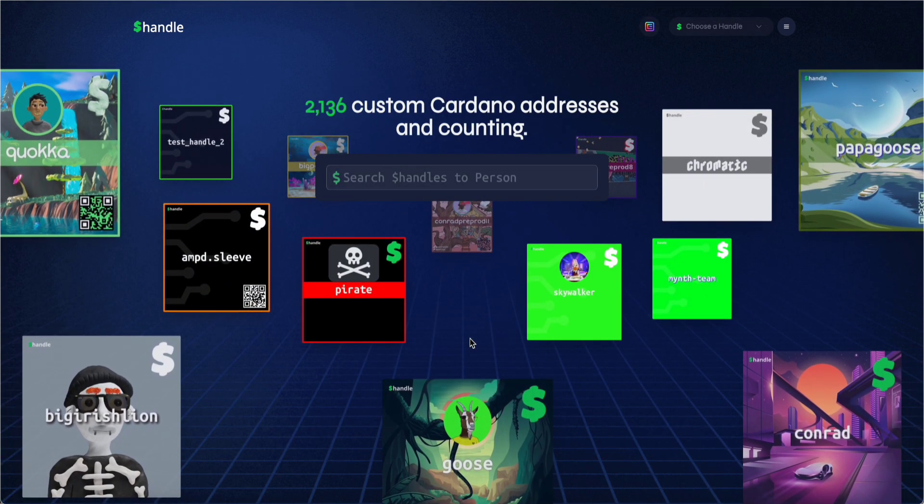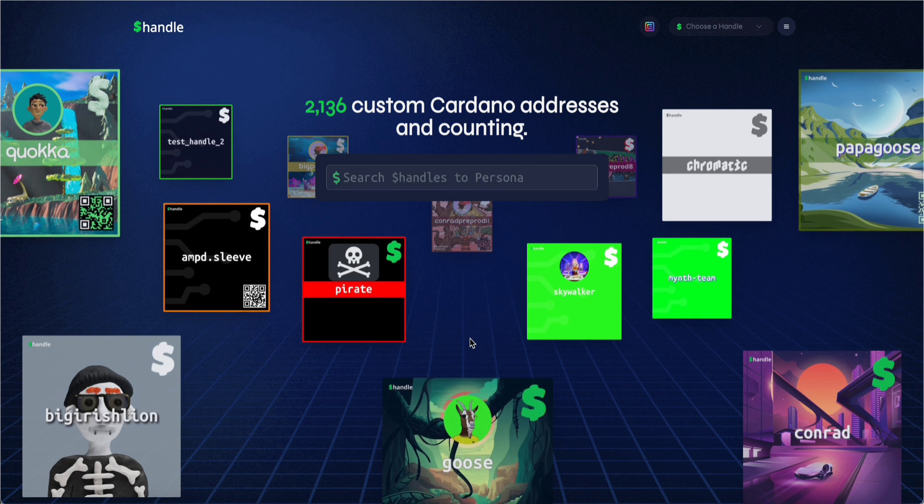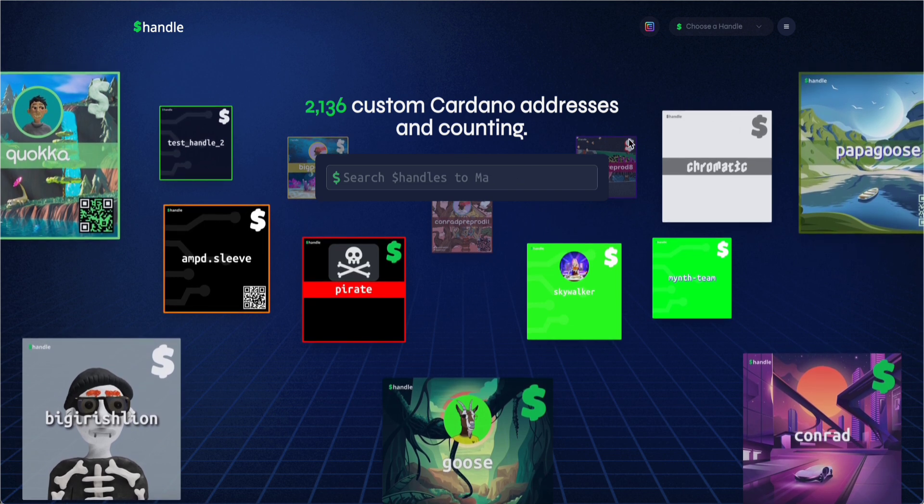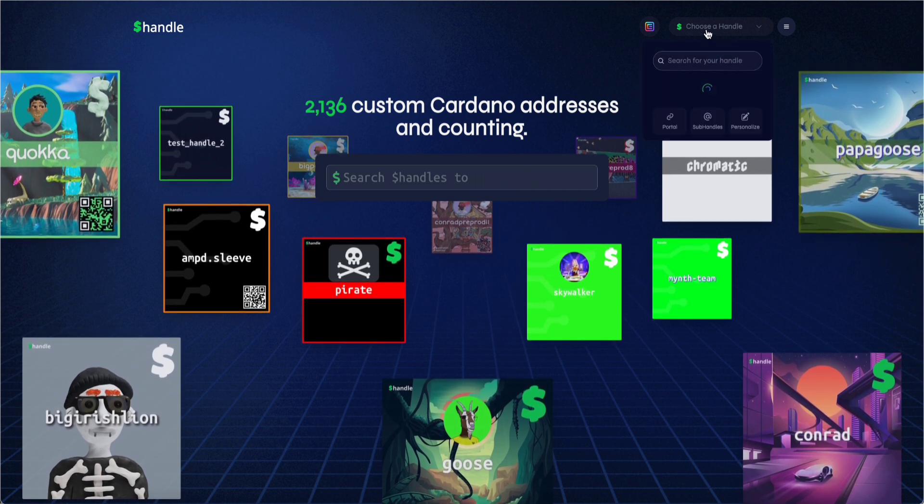From the dropdown menu, select the handle you want to enable subhandle minting and click on subhandles.